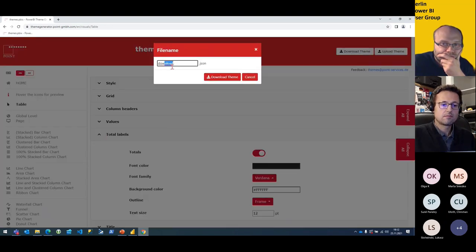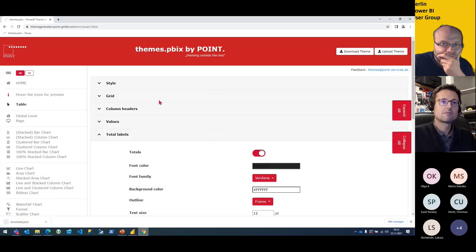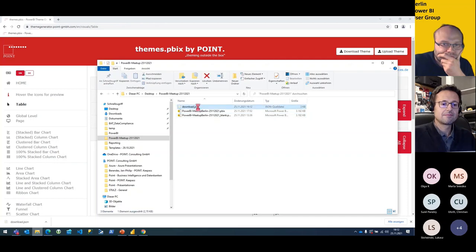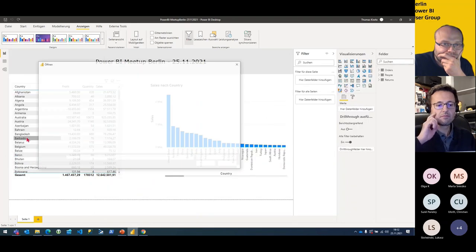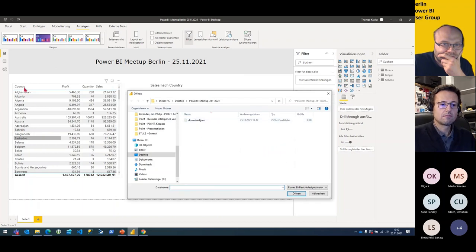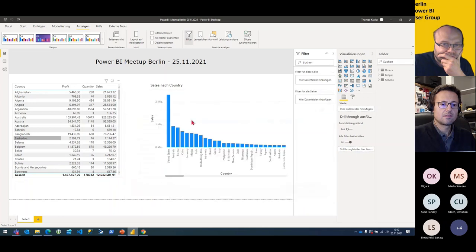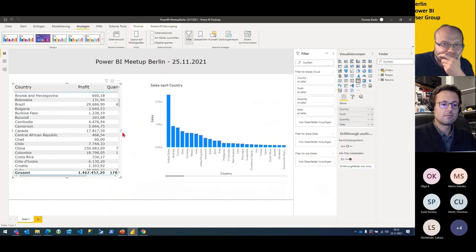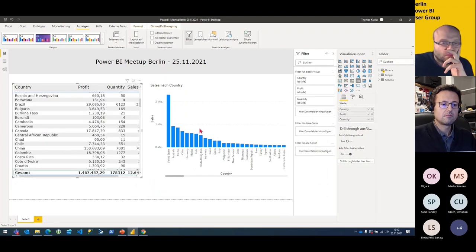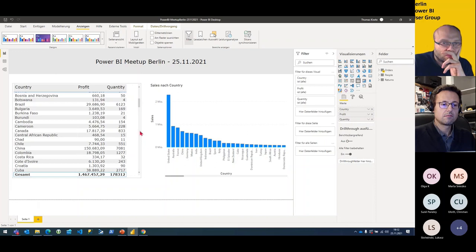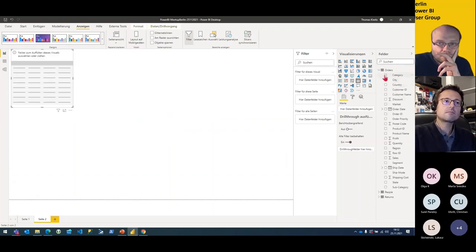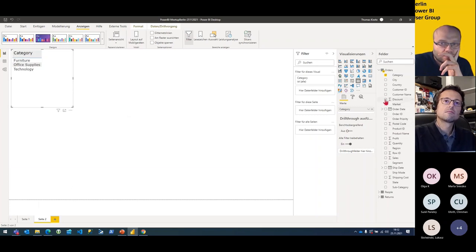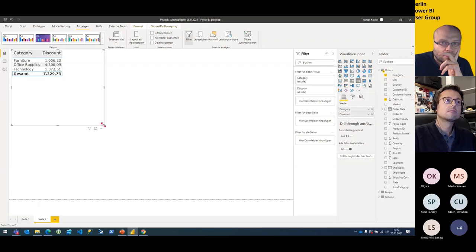Now I have a JSON file with all my settings and I can import it into my Power BI report. I choose my downloaded JSON file, and now we can see the column headers and total rows have updated. The settings defined in the theme generator are applied to my table. And now when I start a new report and add a table with a category and discount field, every new table I create in Power BI also has the design I set in my Power BI theme generator.